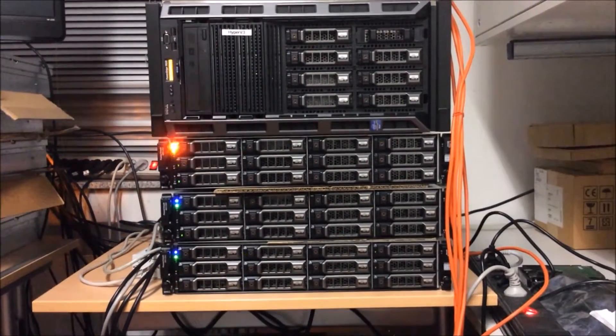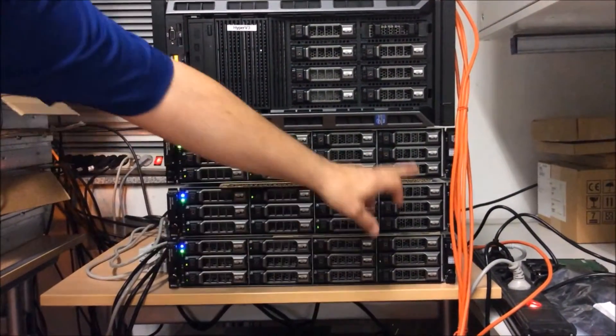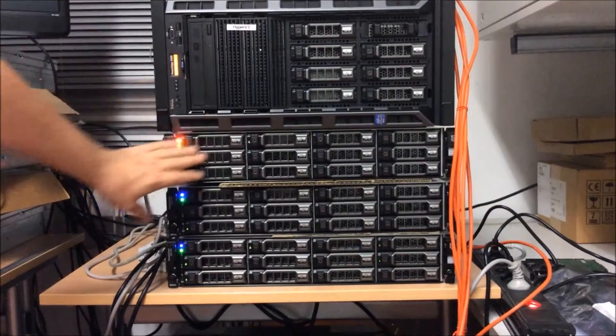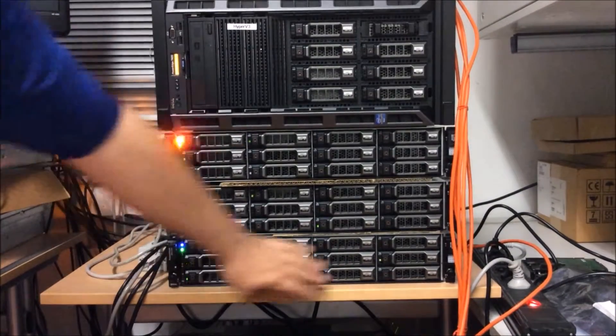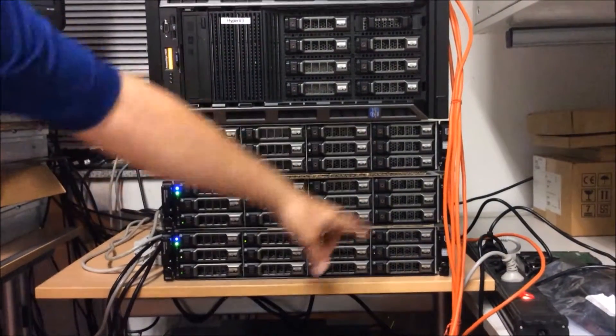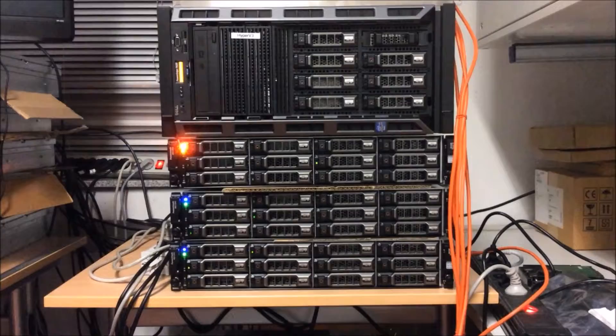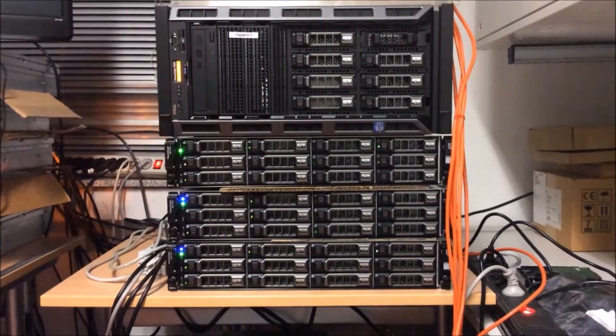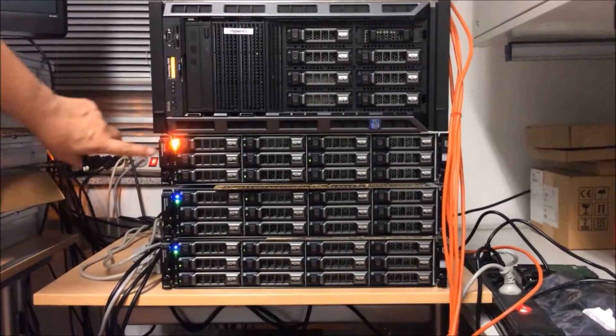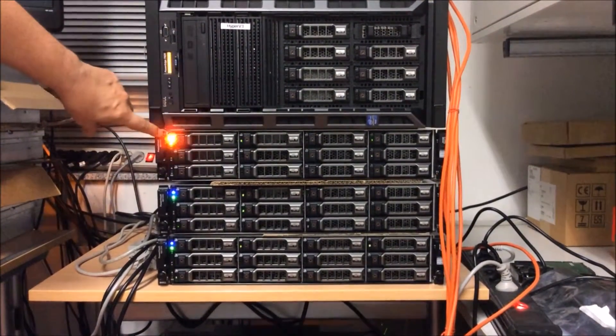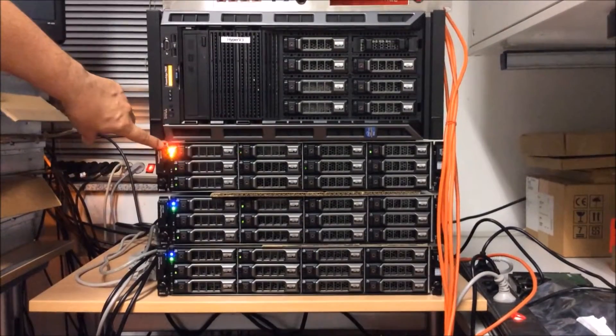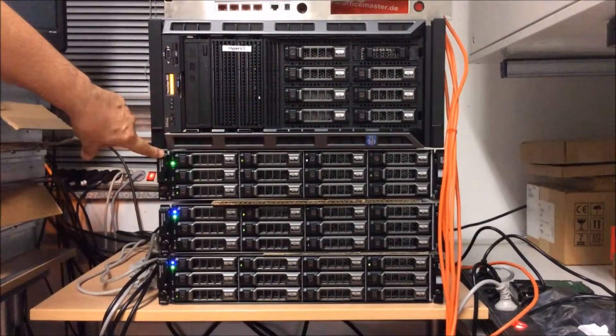So now you see the EIO is spreading over all three JBODs. You see here the LEDs going on and off. And I turned off one power supply at this JBOD, so we see a red warning blinking.